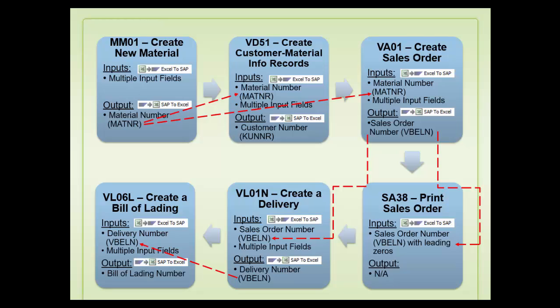Again, all of these process files are linked together and can be executed with a single click of a button.